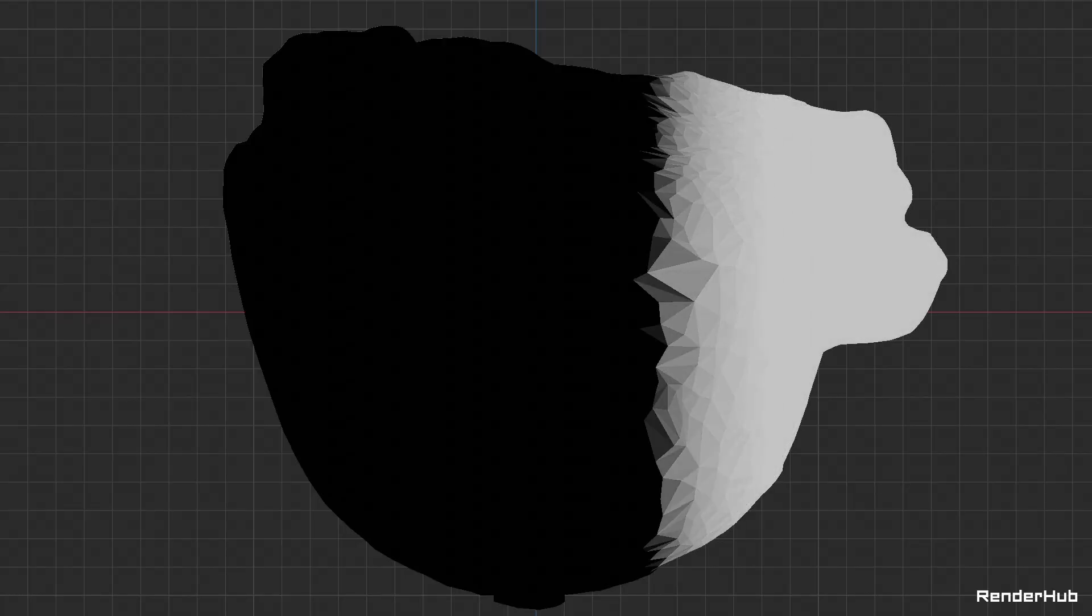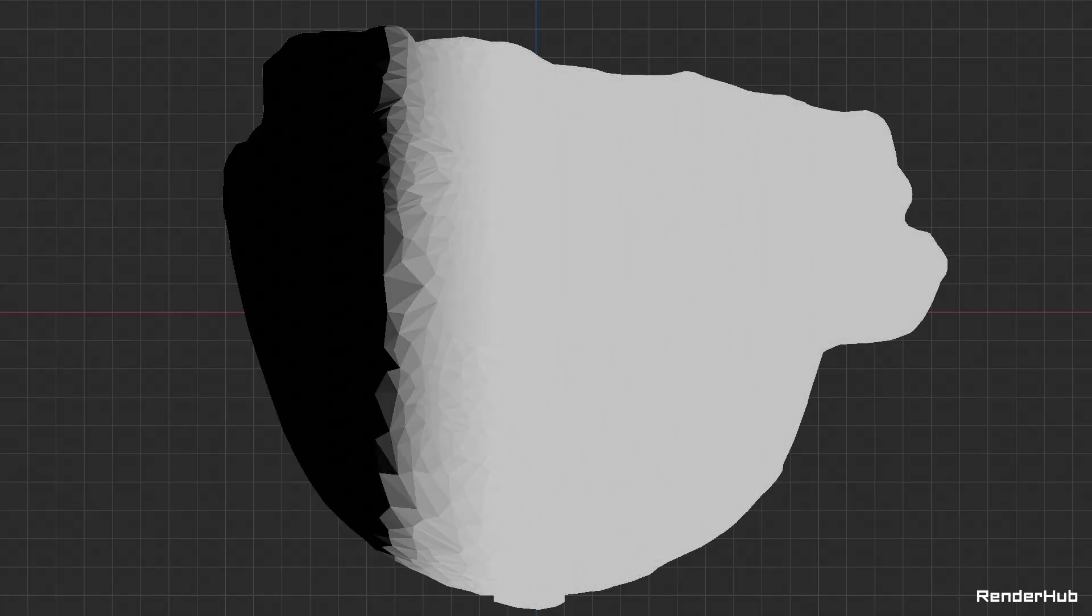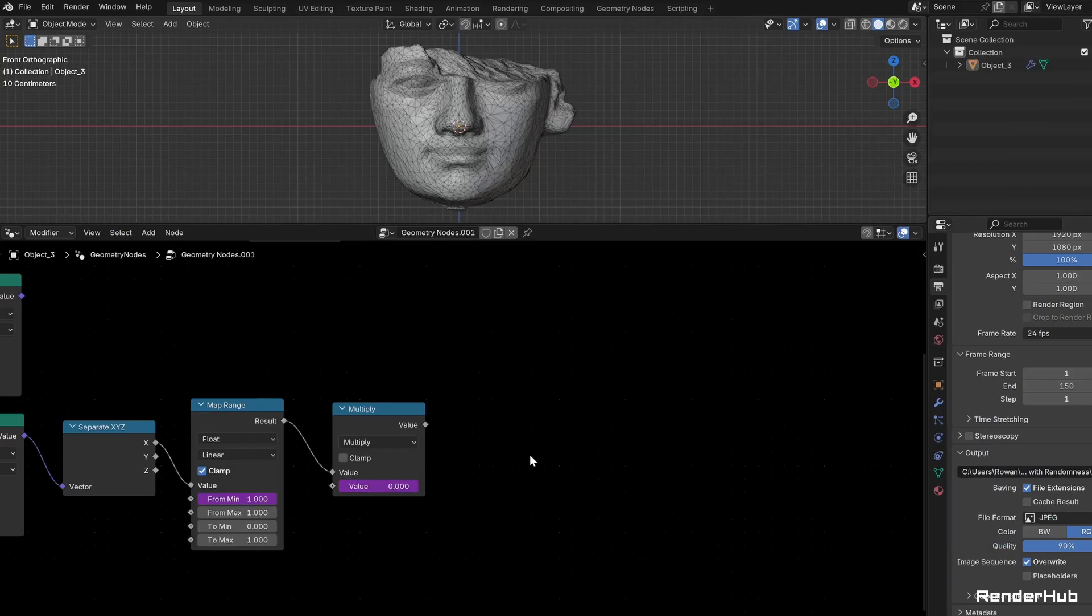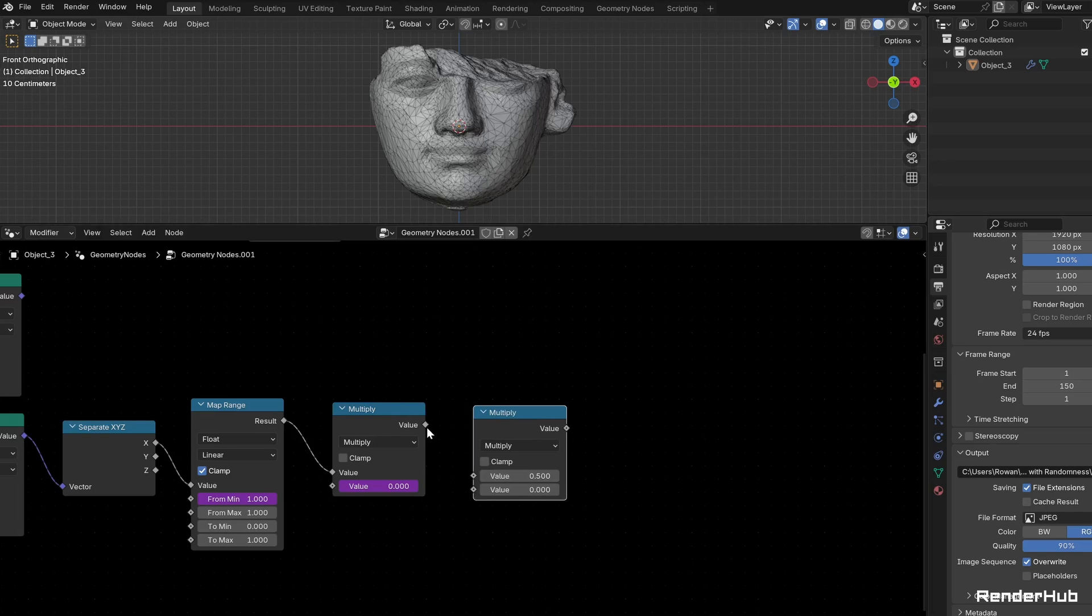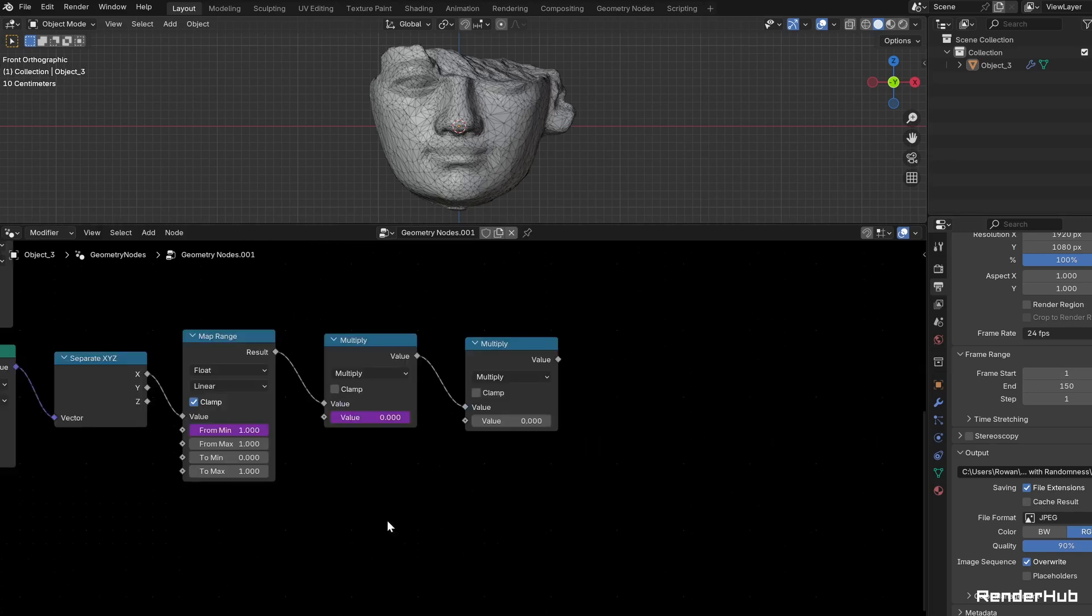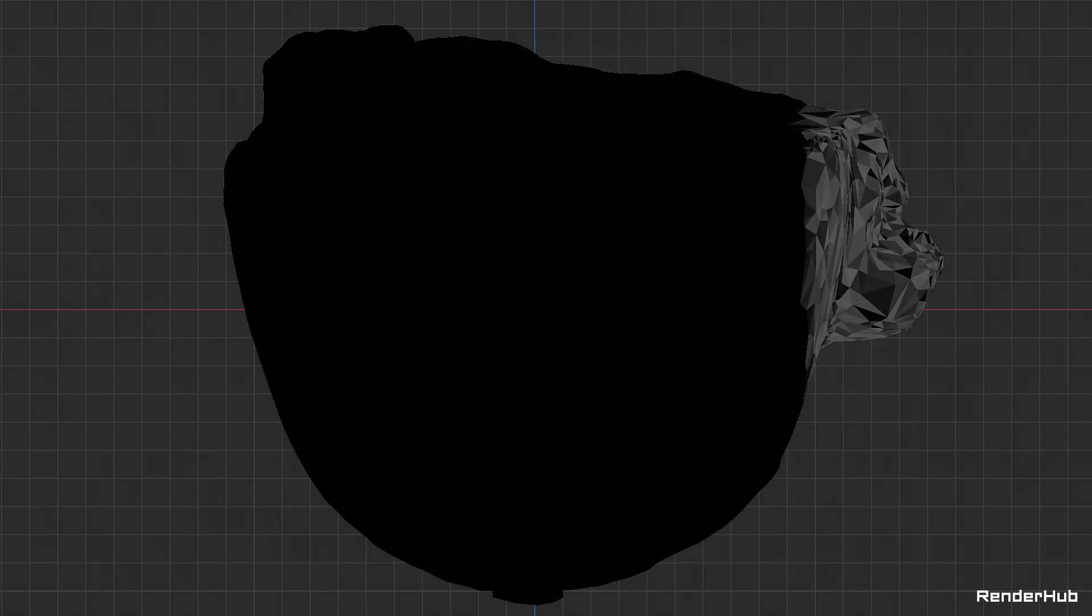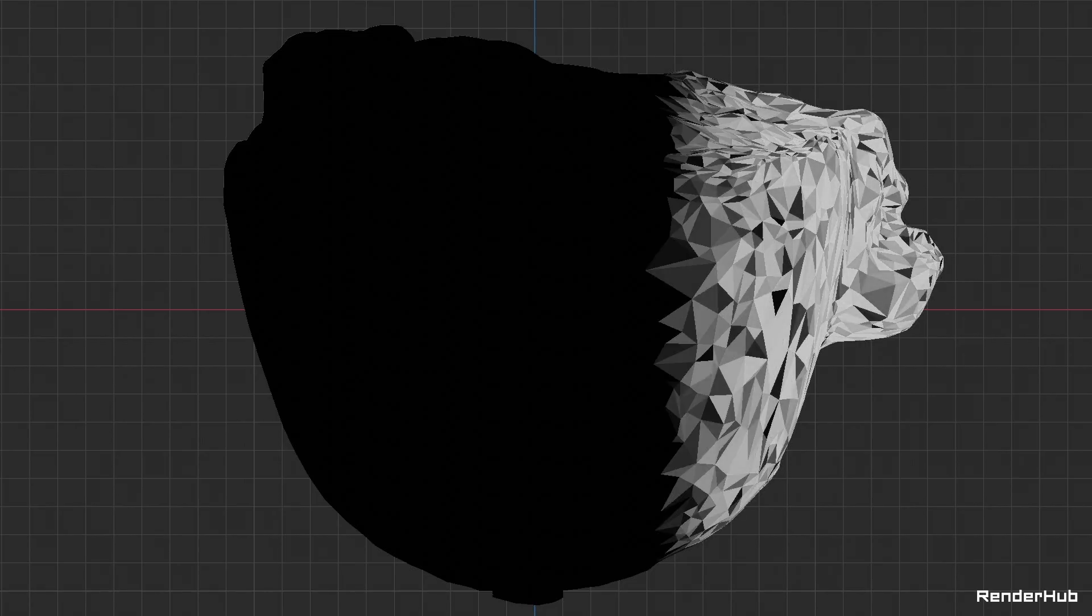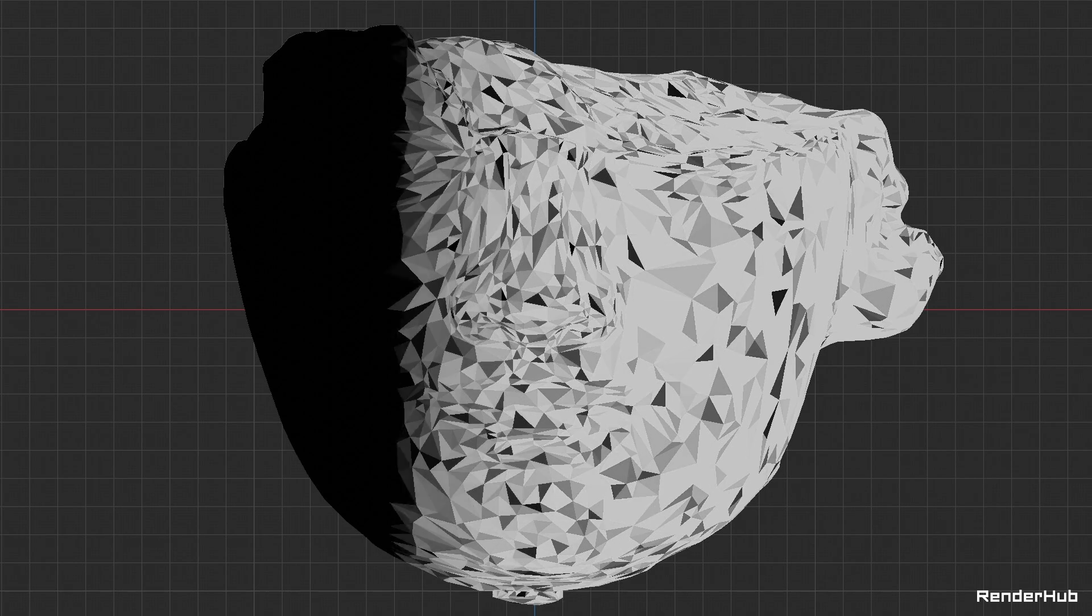Now, the scale of the disintegration will increase over time. Add a second Math node set to Multiply and connect a Random Value node to the second input. This will add some variation to the scale of the disintegration.